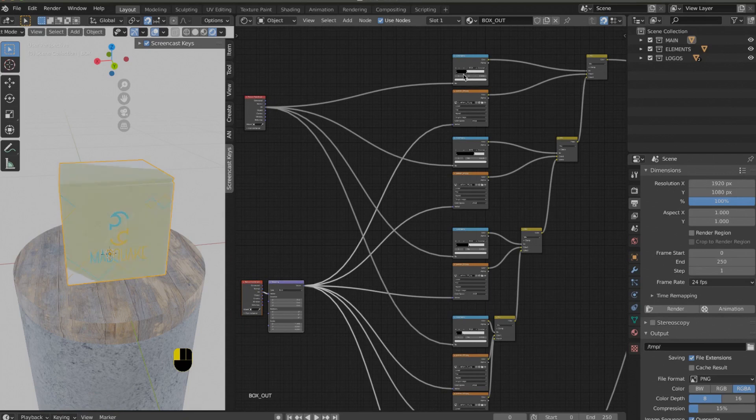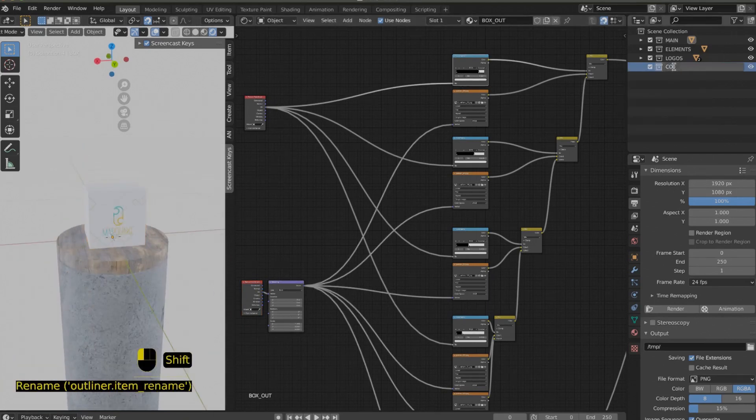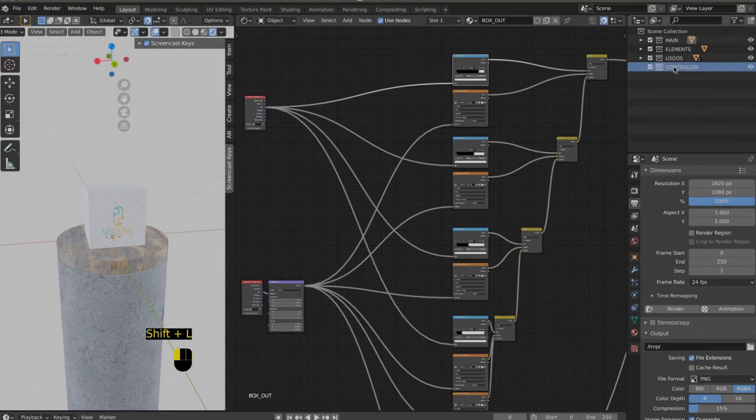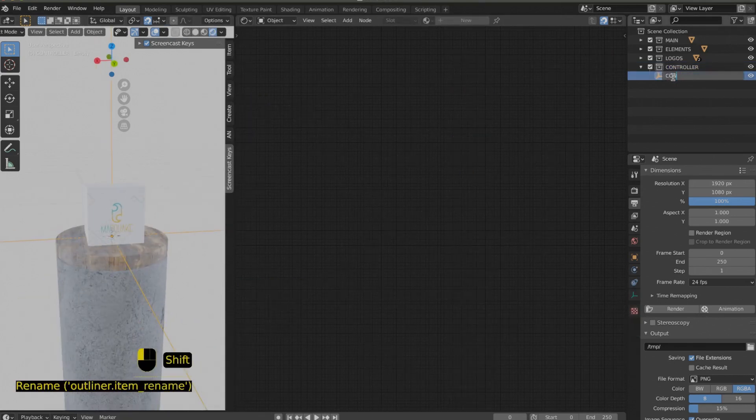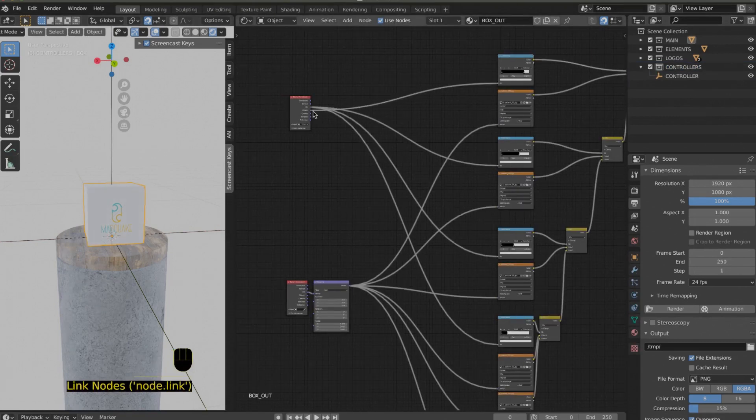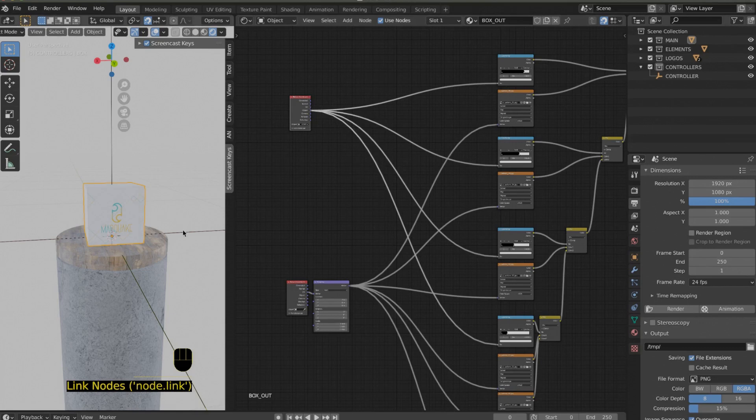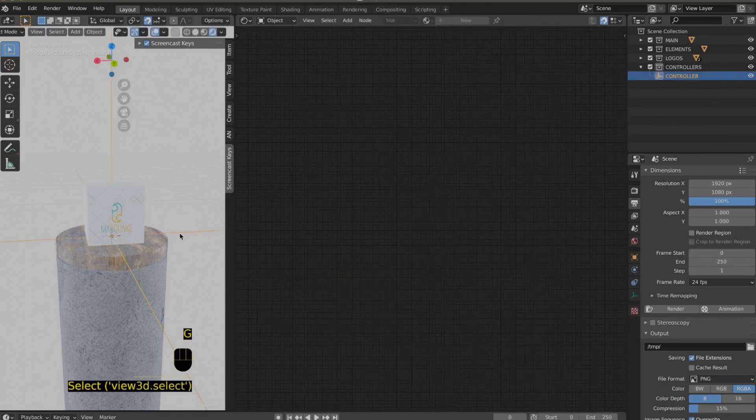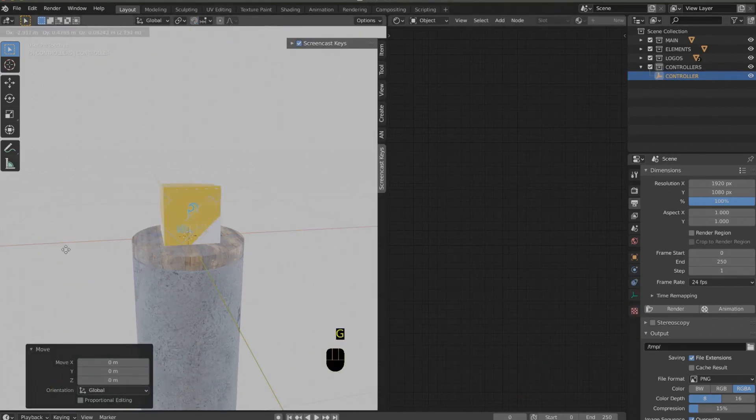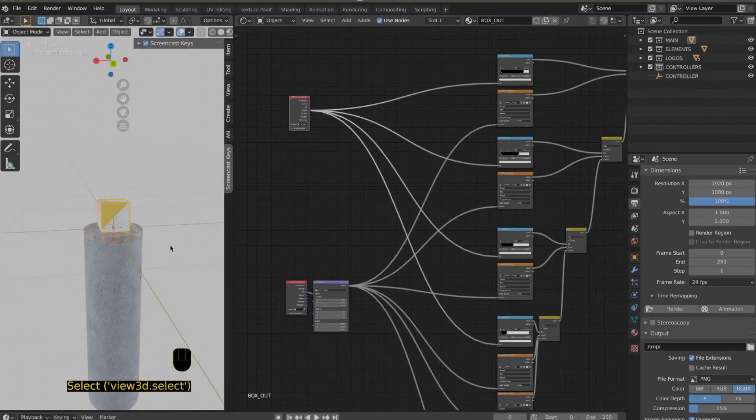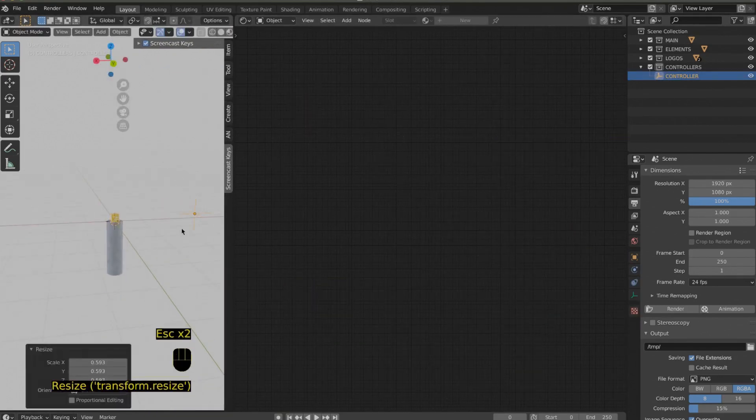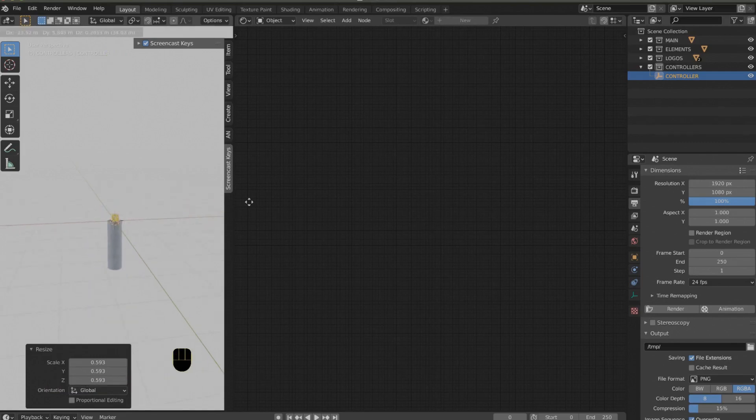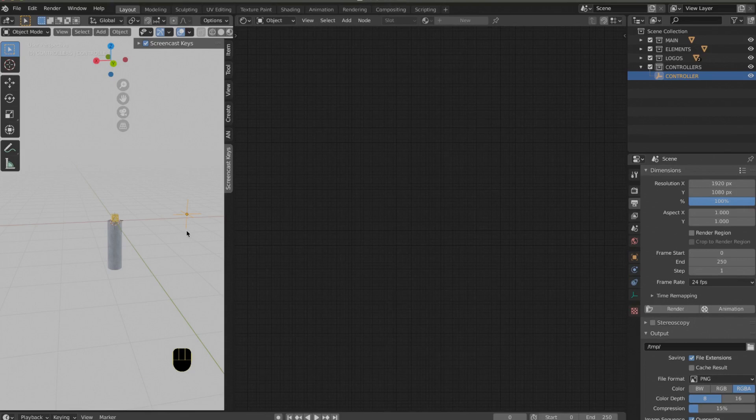We also need to add a controller and a Texture Coordinate node. We use the controller object to check where the texture will be placed. In the Texture Coordinates node, you select your controller, then connect it to each ColorRamp. An outgoing socket can share different incoming sockets. As you can see, I'm now testing the various colors on my box.